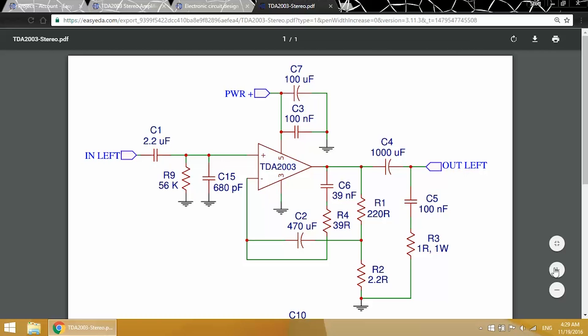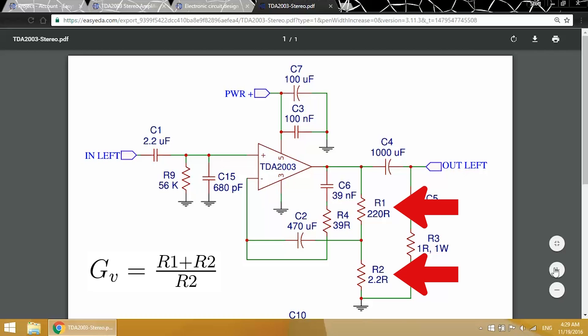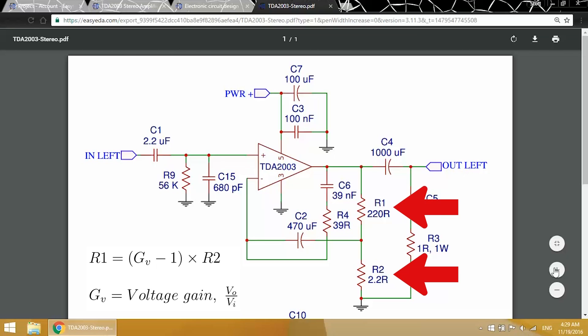The gain of the amplifier can be set by changing the values of these resistors, R1 and R2. Use this formula to calculate the gain you'll get from a particular resistor combination. Or you can rearrange the formula to solve for one of the resistances at your desired gain setting.